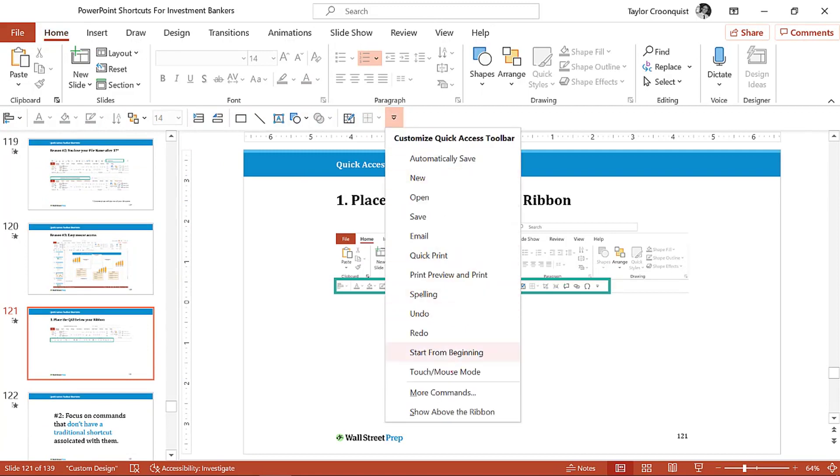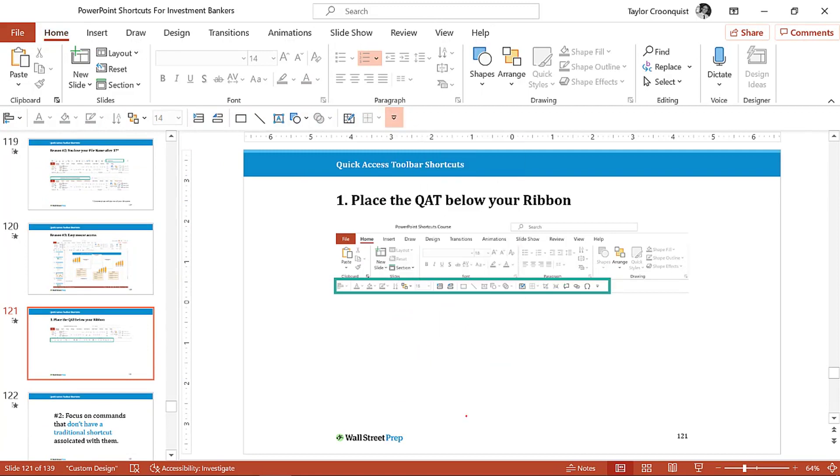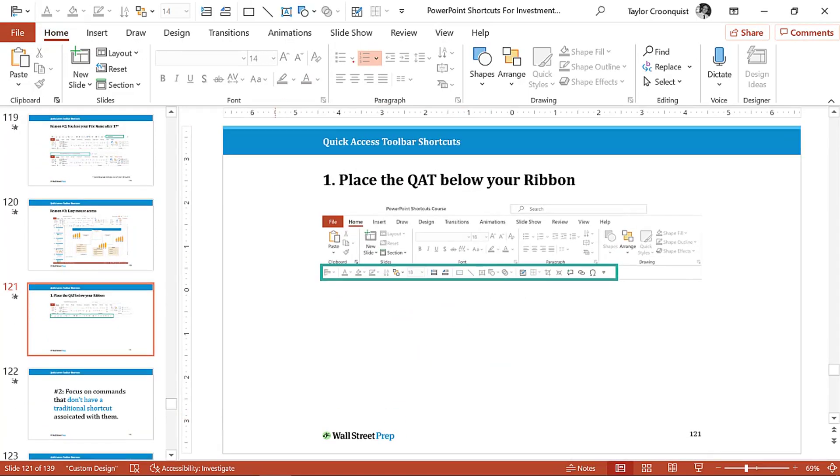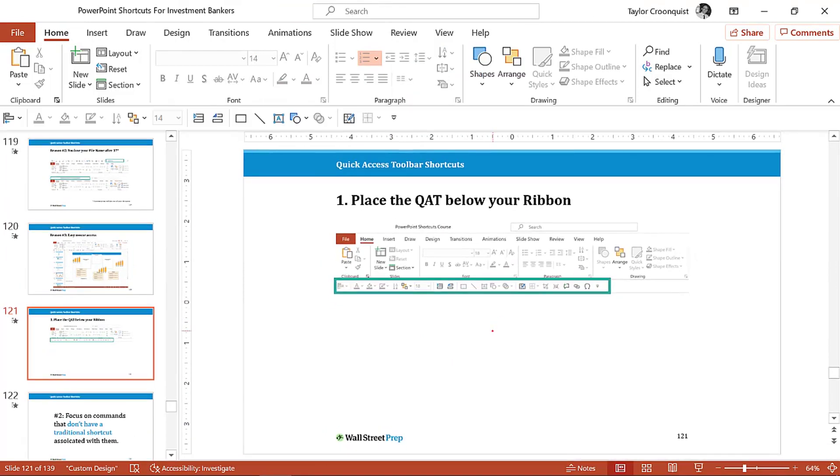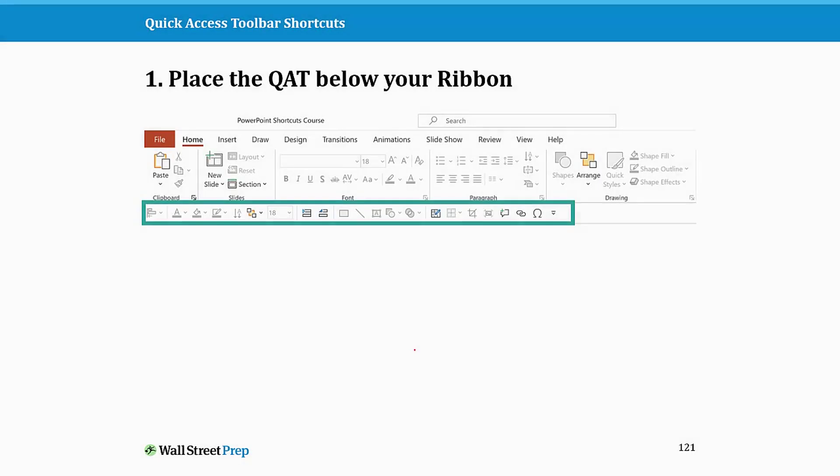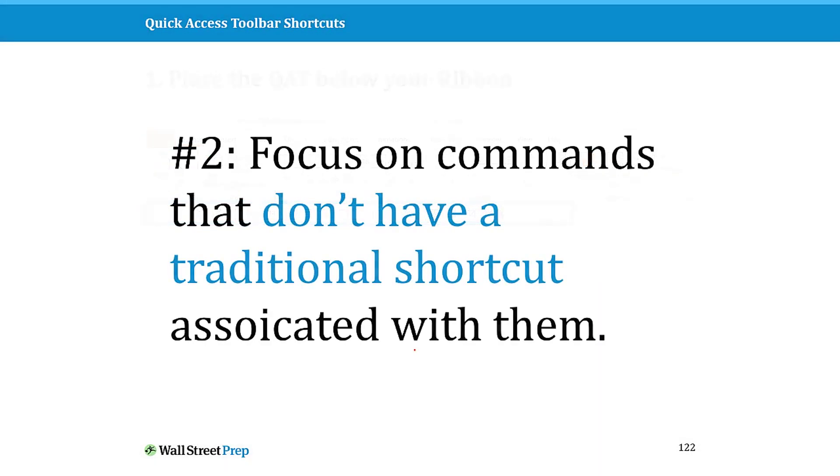And it's as simple as if I come into PowerPoint, you come and find, hit the alt key, come and find the numbers. Yours might look different than mine. Here's the show above the ribbon, that's one option. Click the button, show below the ribbon is the second option. So that is your very first strategic point.